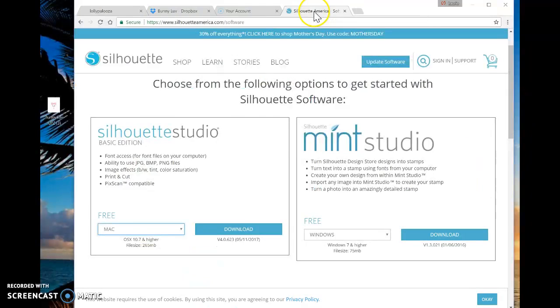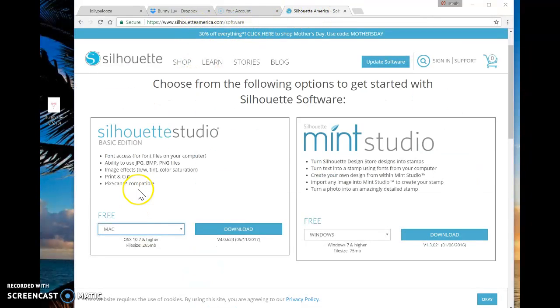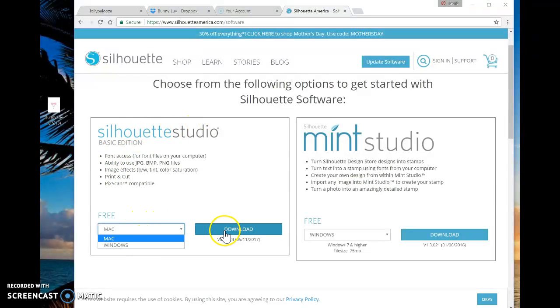You want to come to SilhouetteAmerica.com slash software and go to Silhouette Studio Basic Edition, select Mac or Windows, and then click Download. It's very easy and it will guide you through the process.